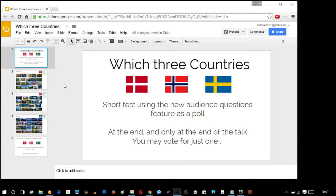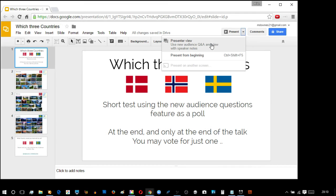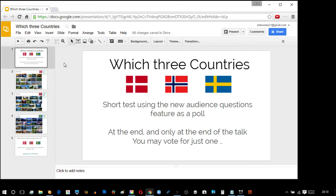About this time yesterday, Google Slides opened up a new feature called the Audience Question and Answer. You can see it here where it says Presenter View. What I'm going to do is use that with a slight variation — I'm going to use it for a poll.